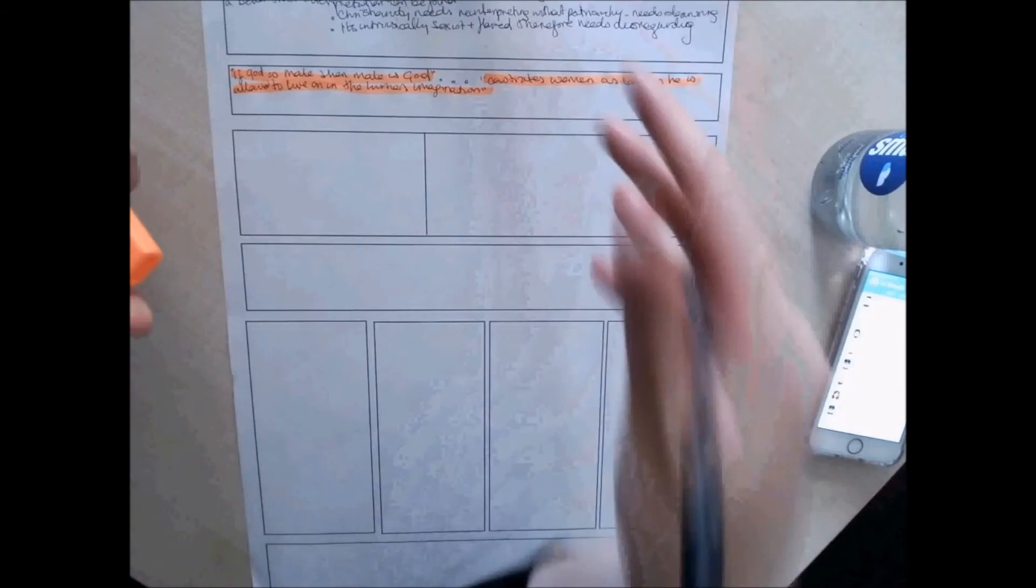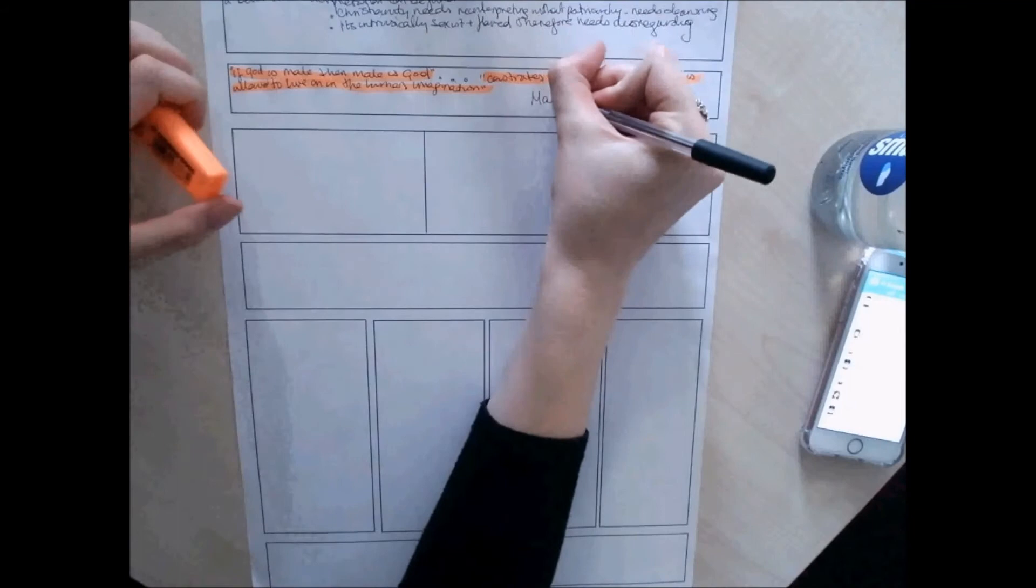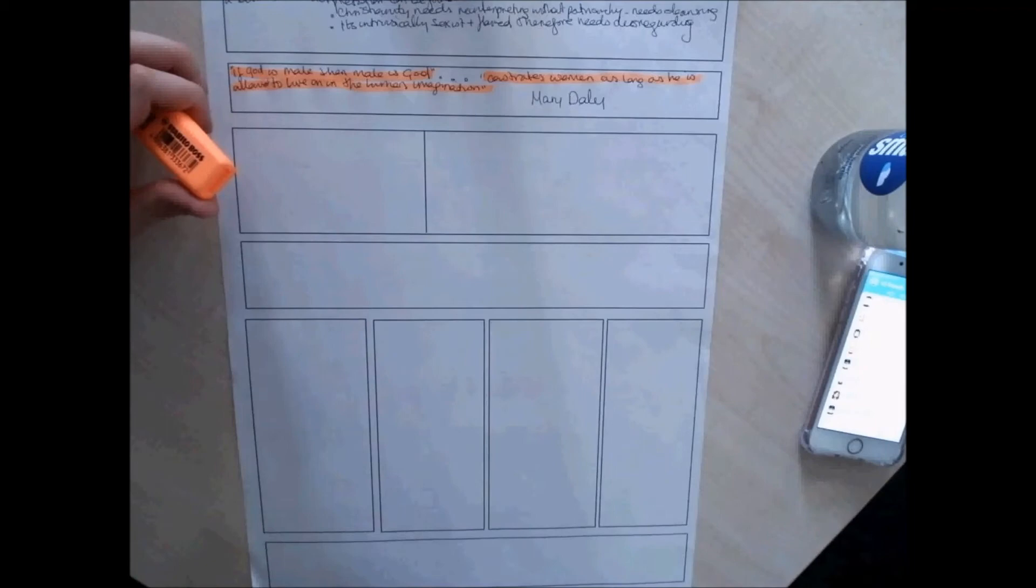What does she mean by castrate? Just a bit like restricted by? Yeah, because castration is used to mean the snipping of men, whereas she's meaning like in some ways restricting us or taking away our womanhood or something like that. Yeah. Certainly something negative.